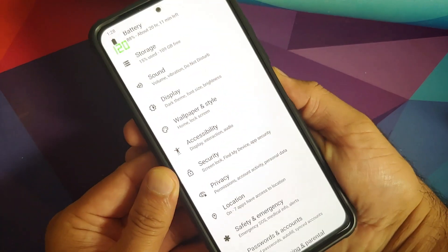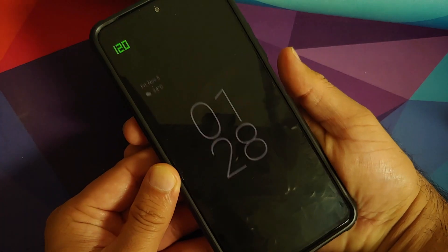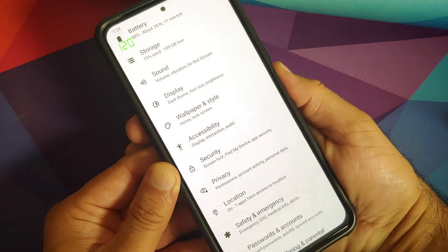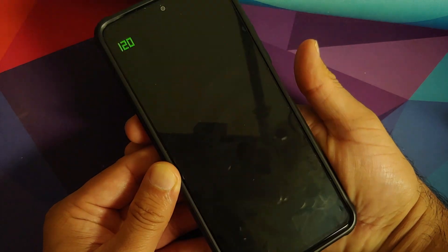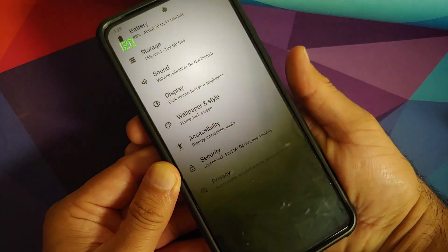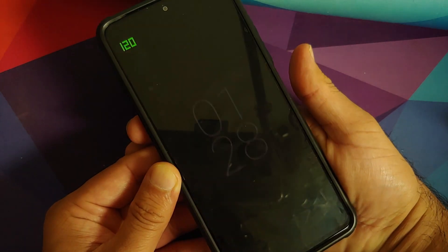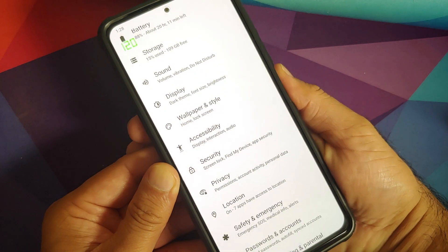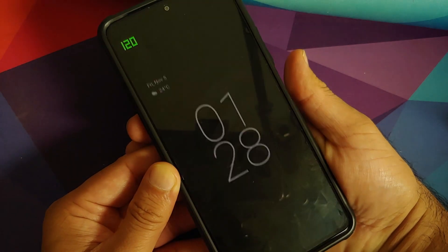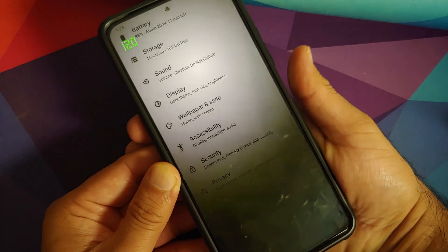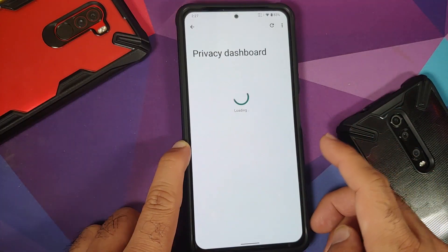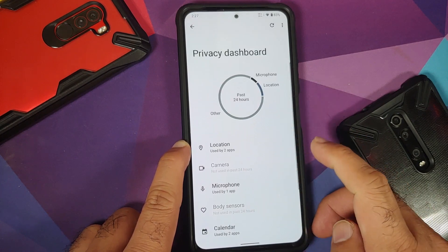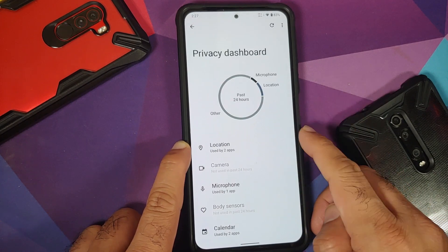In security settings, the only option is fingerprint unlock with touch-to-unlock — there's no press-to-unlock option. The fingerprint scanner works absolutely fine. Privacy settings include a privacy dashboard showing what has accessed your location, camera, and other sensors in the past 24 hours.